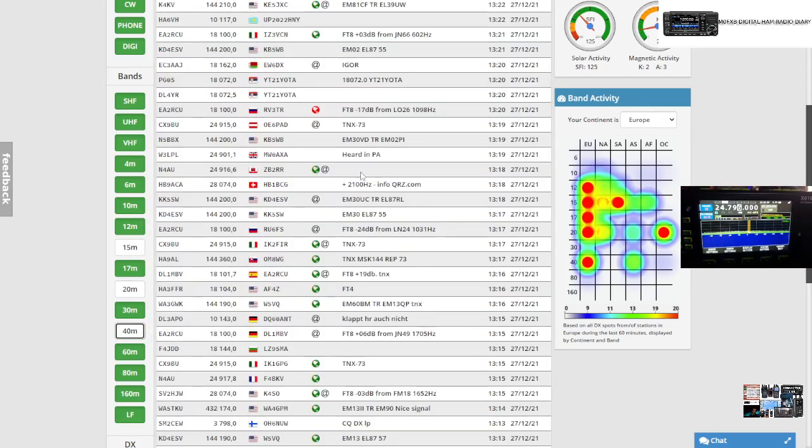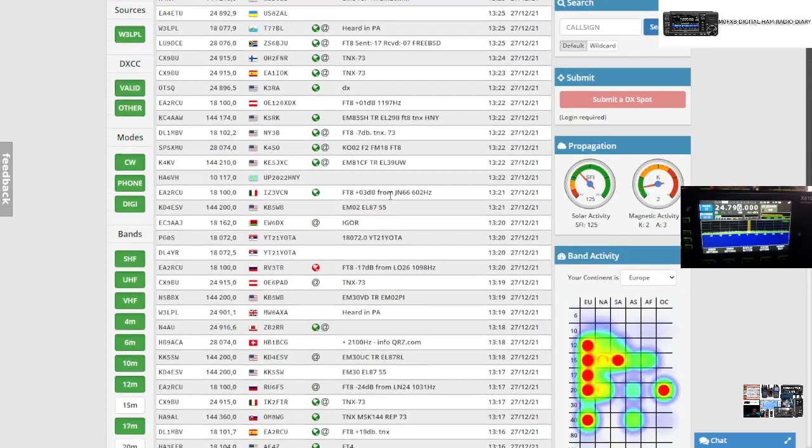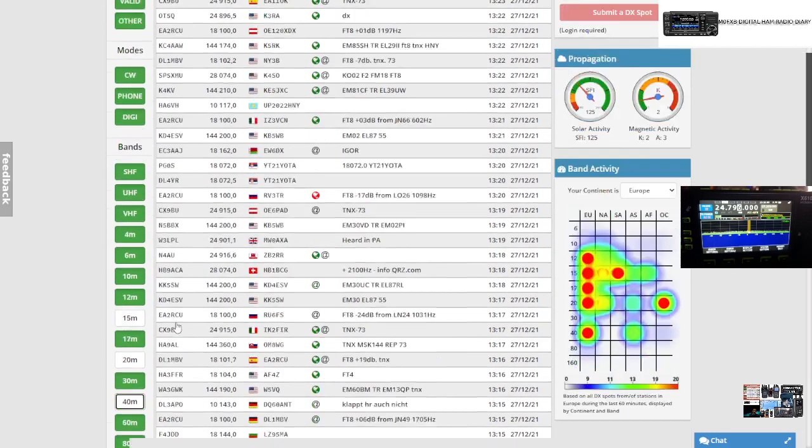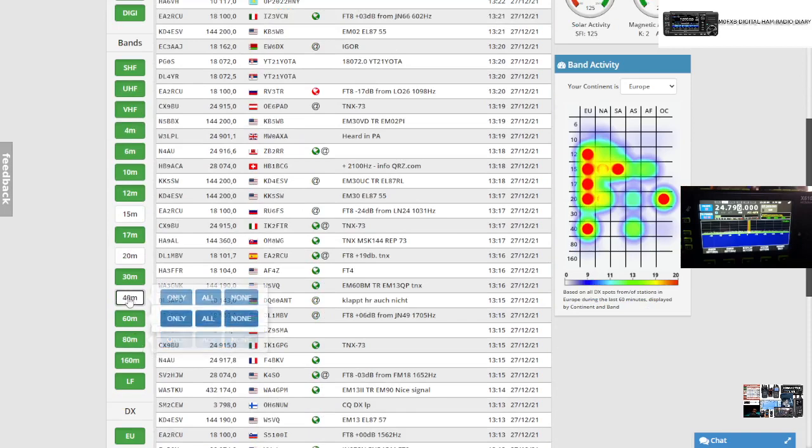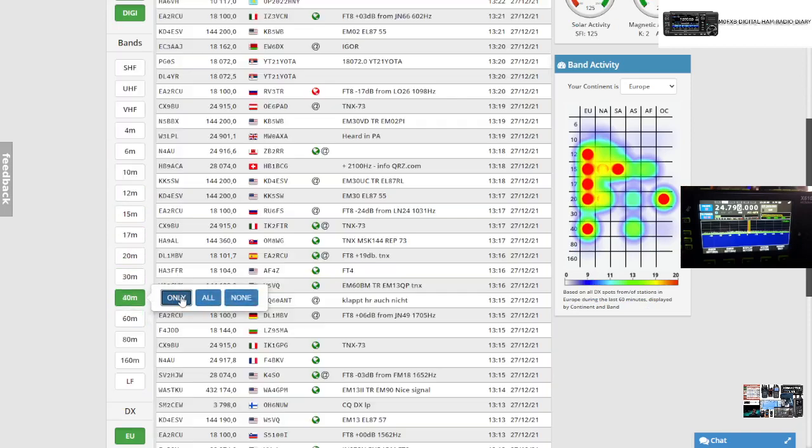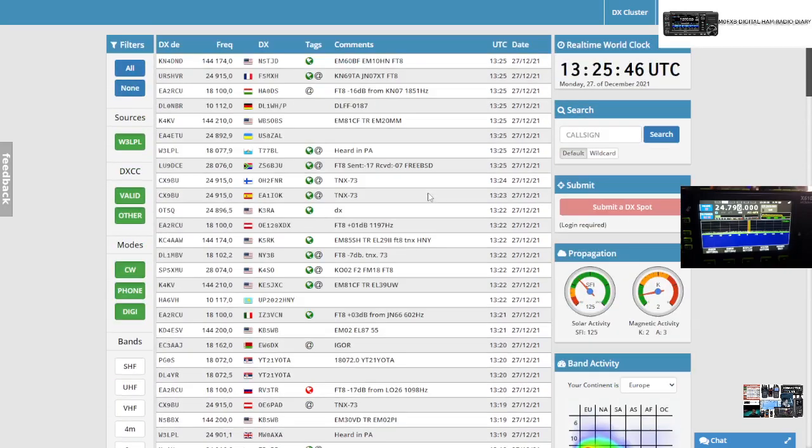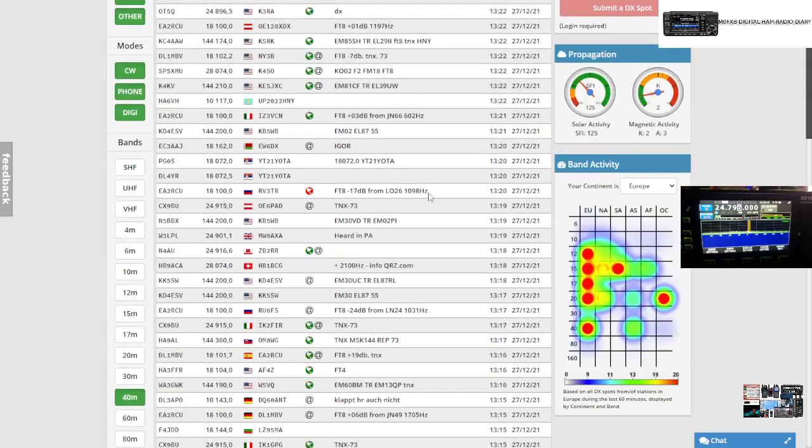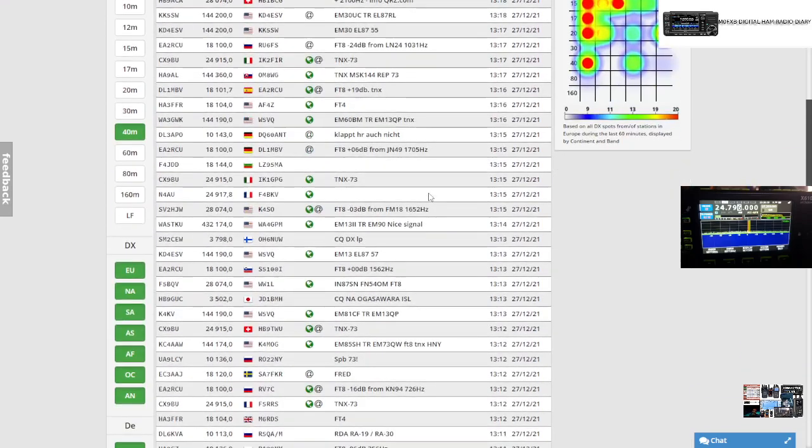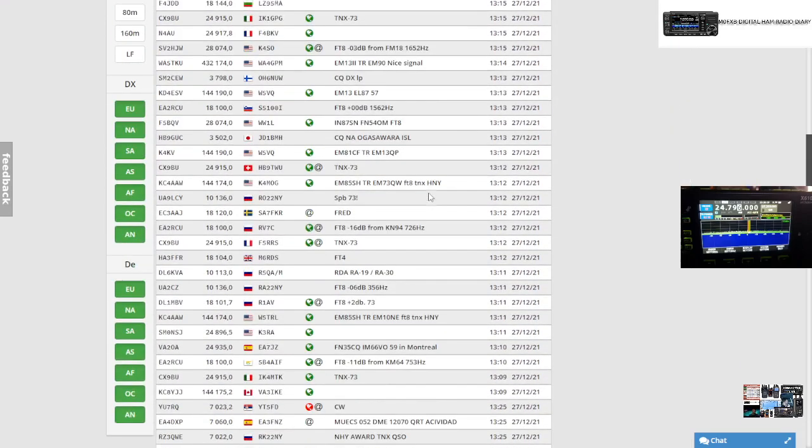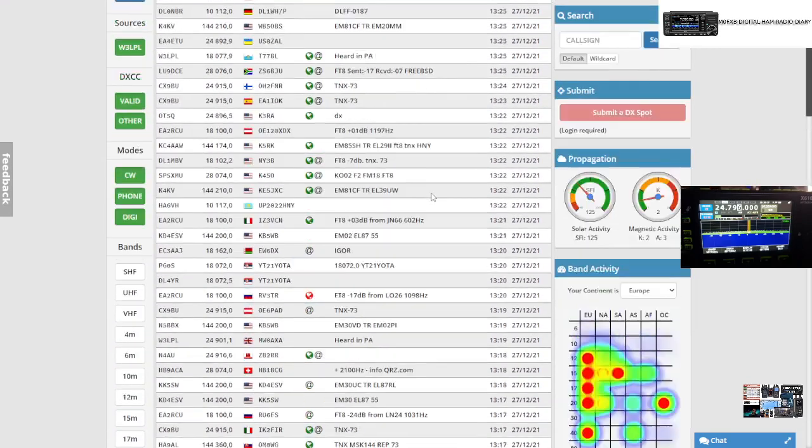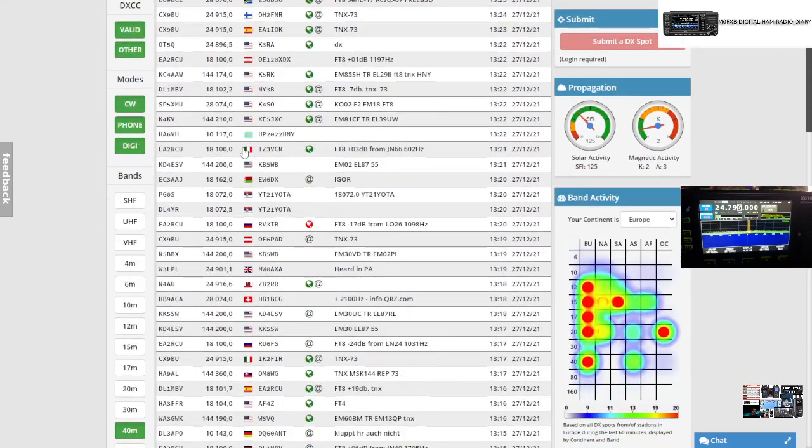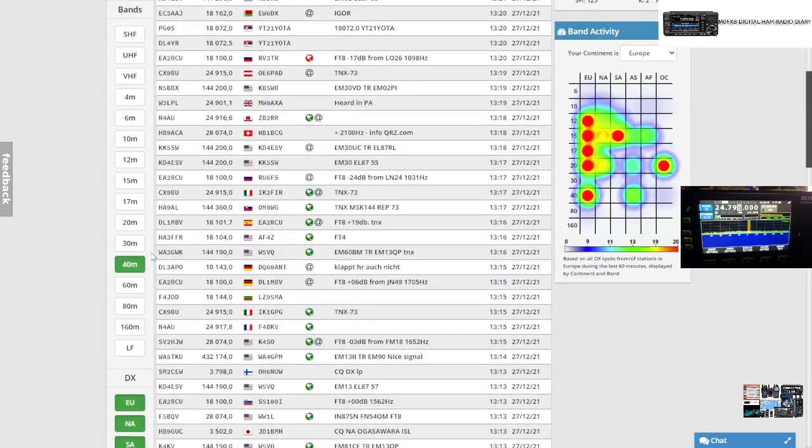So let's try 40 meters. Normally 40 meters at this time isn't great. Let's click 40, we click only or all. UK station, we're not showing 40, are we? So let's try again, 40 meters only. I'm not seeing any actual spots there for 40 meters at the moment.